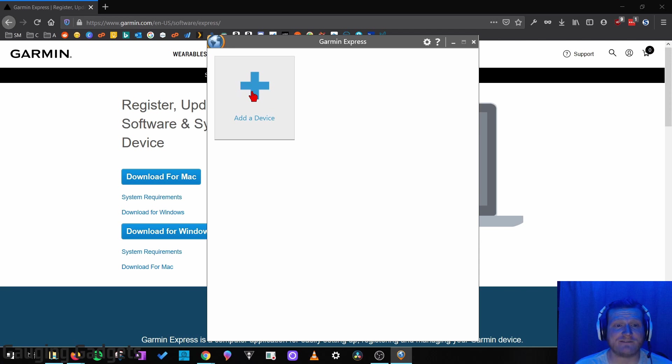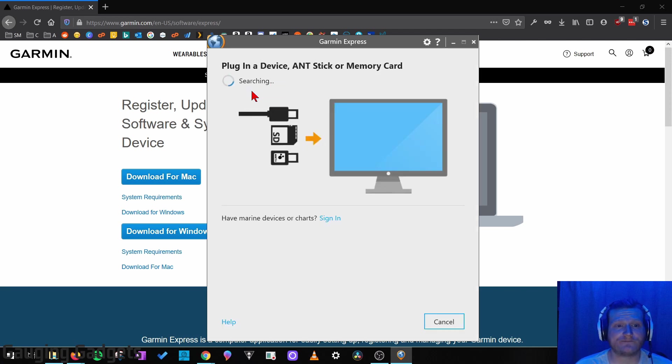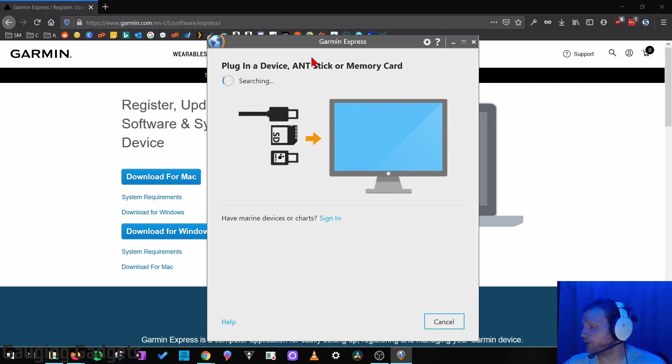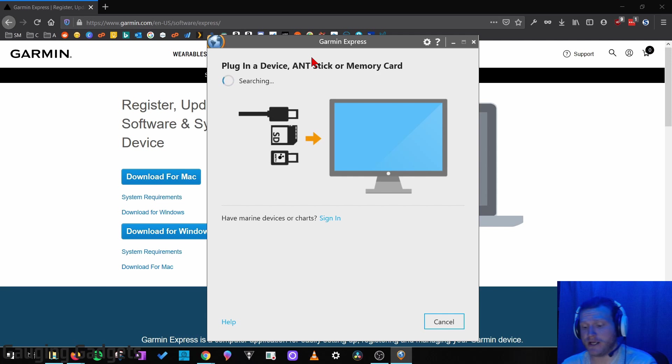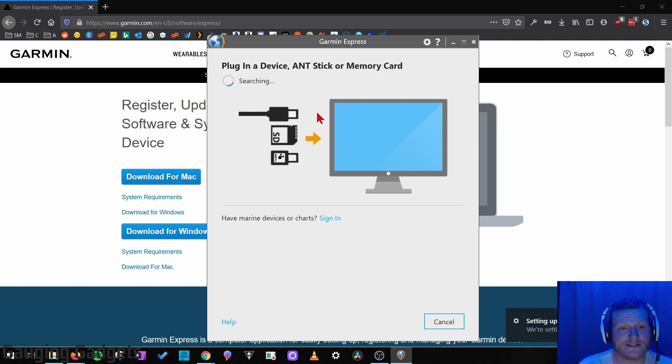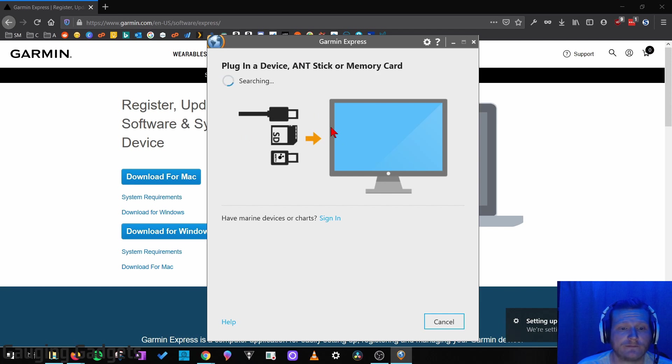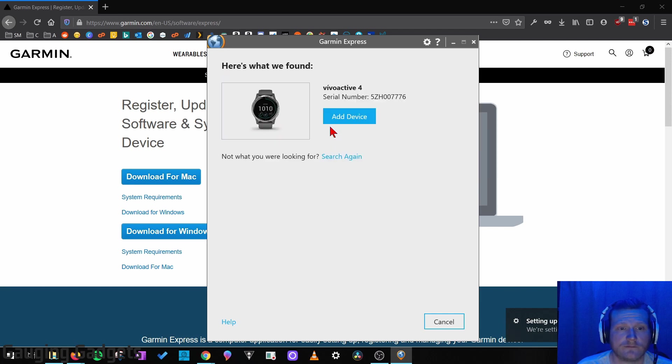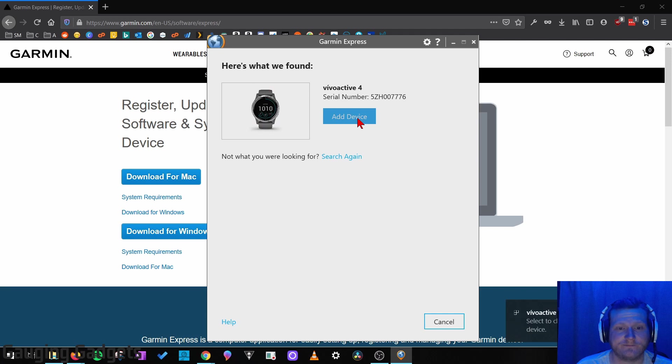Now what we need to do is select Add a Device. Once this comes up, we need to plug the charging cable into our computer and then plug the cable into your watch. Might take a second, but it will find it in the app. Right here. And then we can select Add Device.